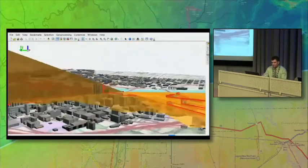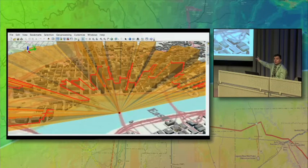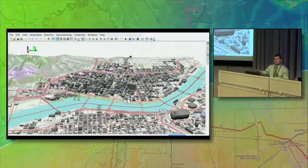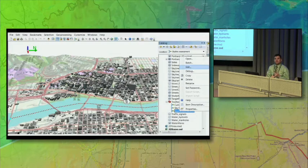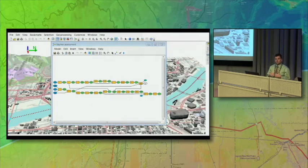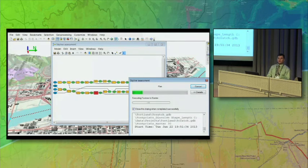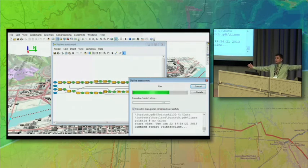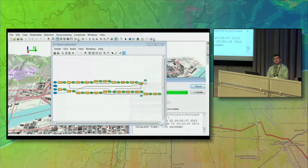We built this tool a couple years ago and gave it to our users. They loved it, but what became apparent almost instantaneously is they didn't care about a single point — they cared about the view from a park, a bike path, or the center of the river. So we have a route down the river, and they want to understand how high they can build without changing the skyline from that tourist boat route. We published a model builder model that does cumulative skyline barrier assessment for over 1,100 points going down the river at 100-foot intervals, creating a large database of skylines and skyline barriers.